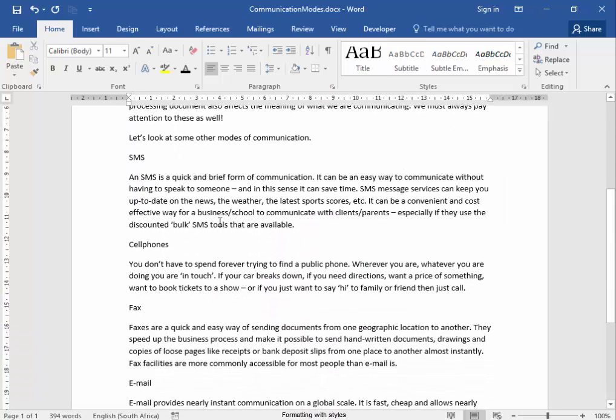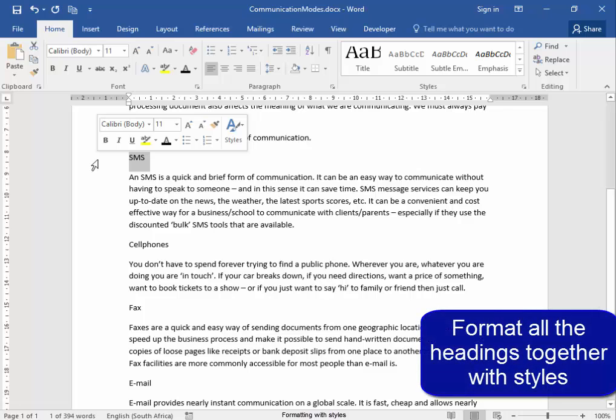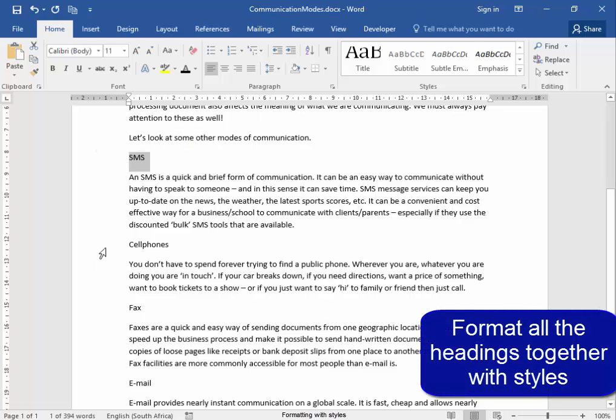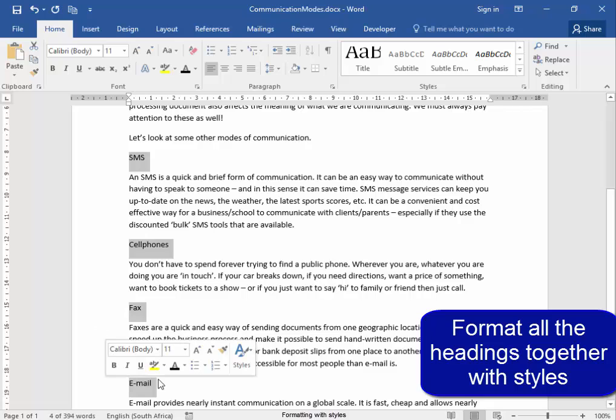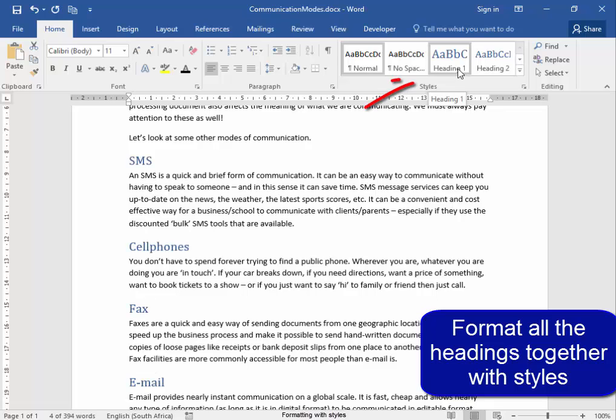Now the other headings, we are going to do them all together. Select the first one, go down control, select, select, select, let go of control. I am going to format all those headings together with the Heading 1 style.